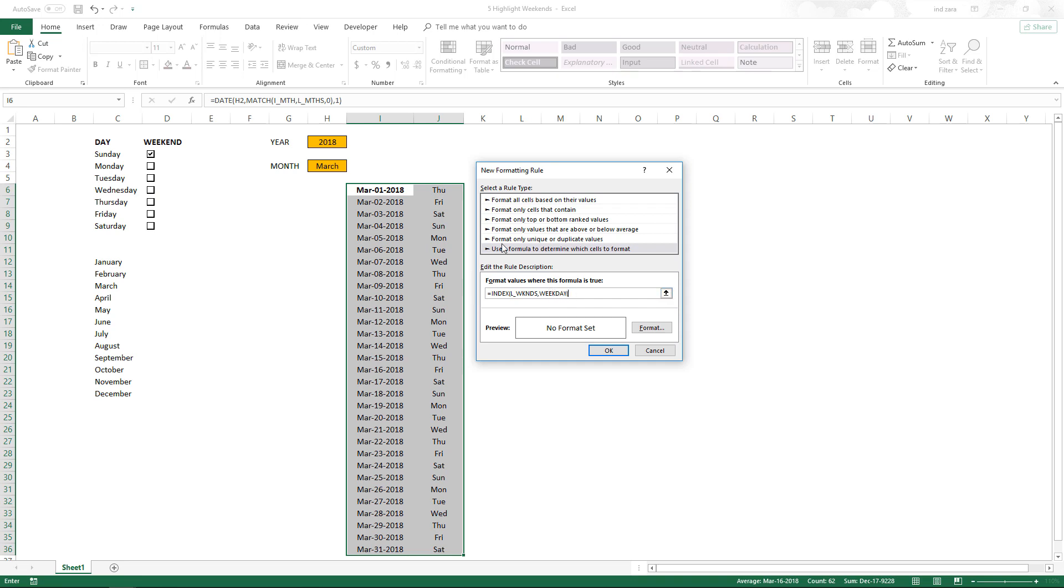And which should we check for? It depends on which cell you are in. Let's say for example I am in I6, so I will type in I6 and close that.